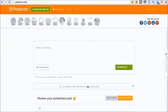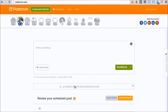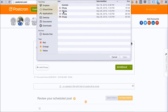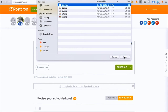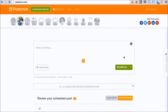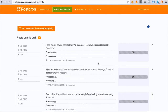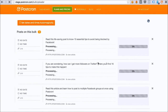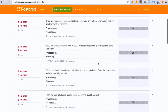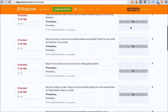Go back to Postchron and choose the social network where we want these posts to be published. For example, I'll choose my Facebook account and upload the file we just created in Excel. The system starts to load, and each of the rows I had in my file will create a new post. I can see a list of all the uploaded posts and images here.